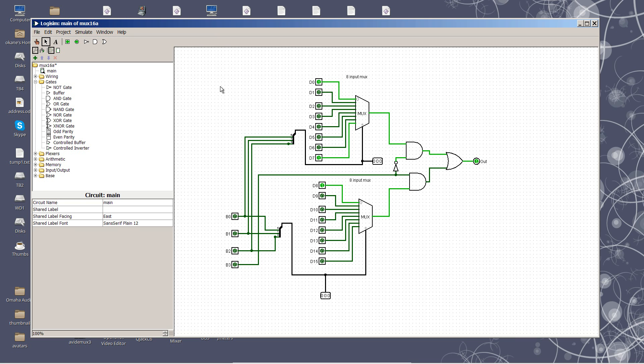What if we want to build a 16-input multiplexer? Well, we do it from two 8-input multiplexers.